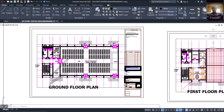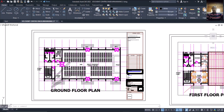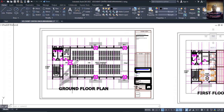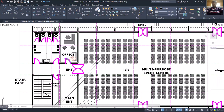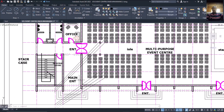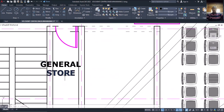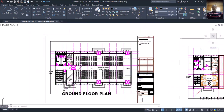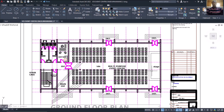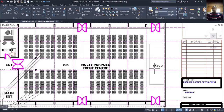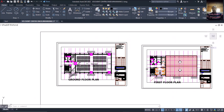There was a previous one we did from beginning up to the foundation level. Now this one we want to start looking at — this is a ground floor plan. You can see an office, main entrance, general store, staircase, and this place is a multi-purpose event center. This one looks like the stage — yes, this is a stage. It's a multi-purpose hall.